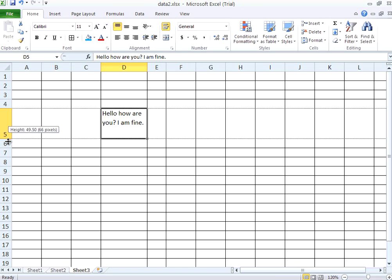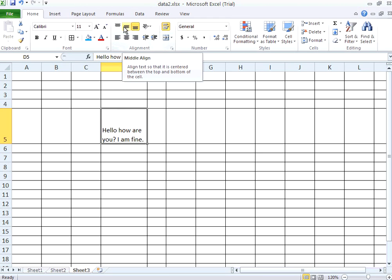Now to be very sure, now bottom portion is empty, top portion is there. By default it is bottom align. If you want to center align you can do this way, middle align. So it aligns at the middle. So equal space at the top and the bottom.